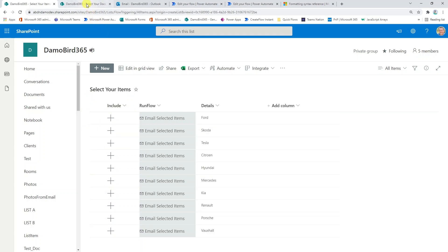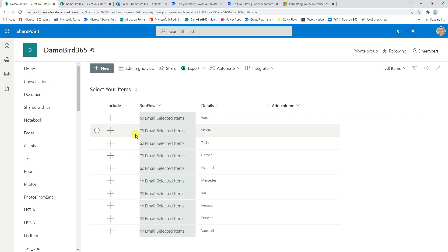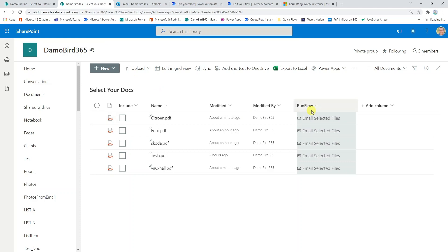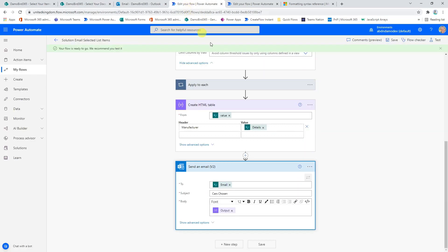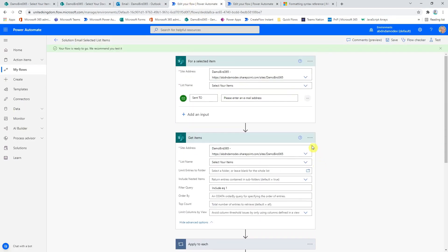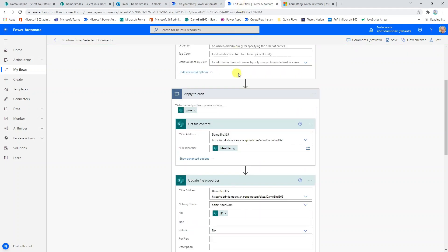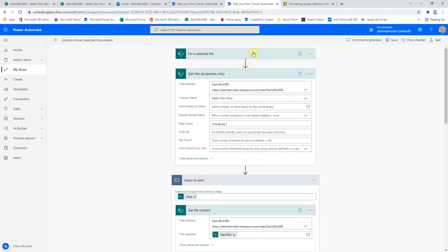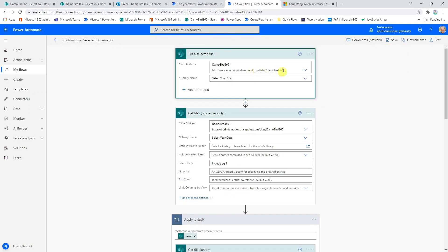And as I mentioned previously, depending on which one we go for, if you're updating a list or updating a document library, make sure that you use the correct trigger, either for a selected item or for a selected file.